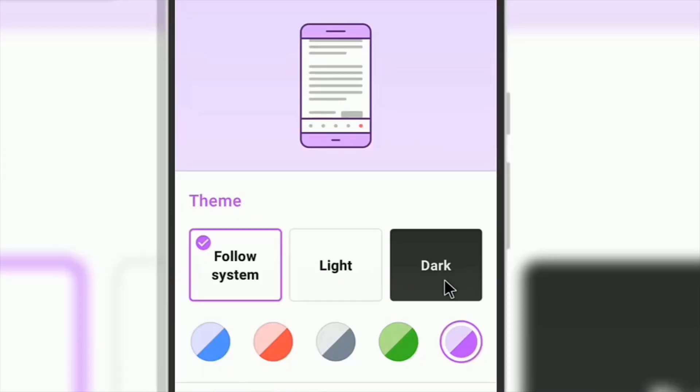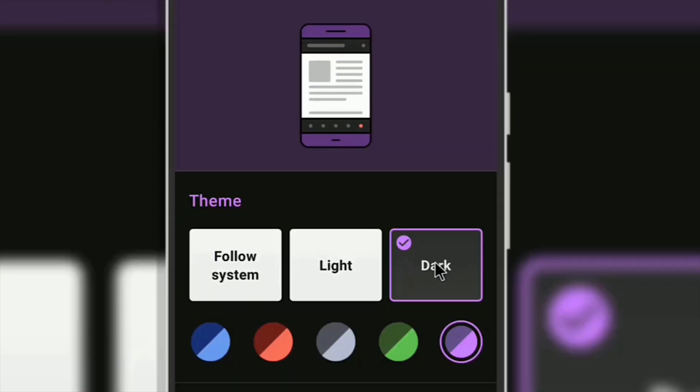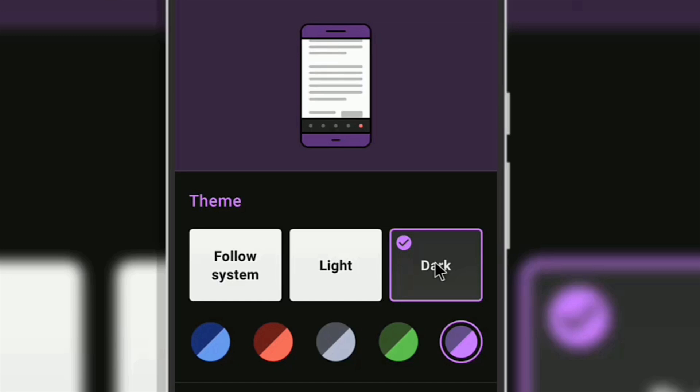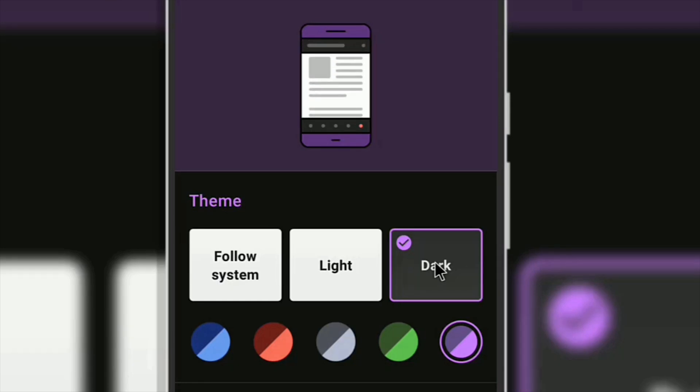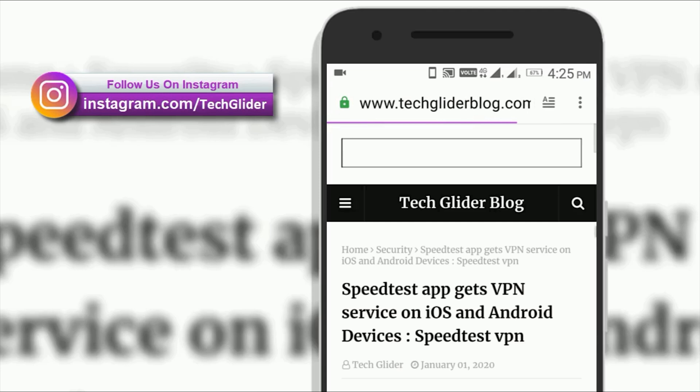At any time, you can disable the reader mode by just tapping on the reader mode icon again. This will restore your web page to its original form.